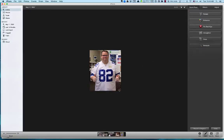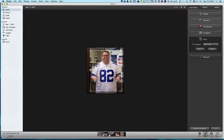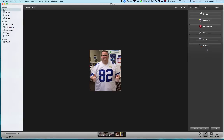Cropping is pretty straightforward. The nice thing is if you have a picture with a lot of background and you want to zero in on a particular thing, or you want to make it look a little more artsy, you can crop out what you don't need and keep what you do need.